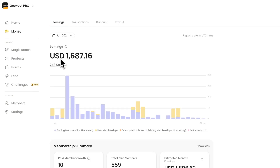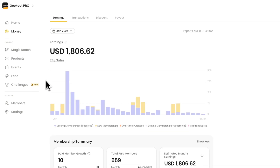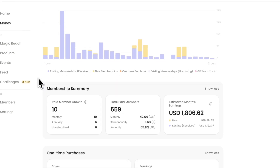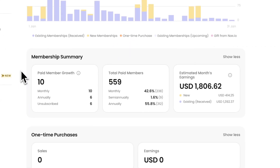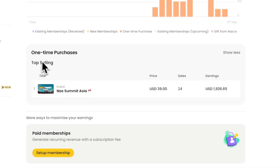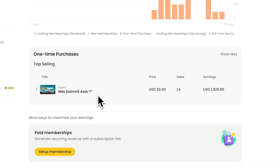Next, let's talk about the money tab for revenue insights. You can review your earnings, including all existing memberships, new memberships, one-time purchases, and top-selling digital products. The money tab simplifies tracking sales and payouts without the need for complex accounting.